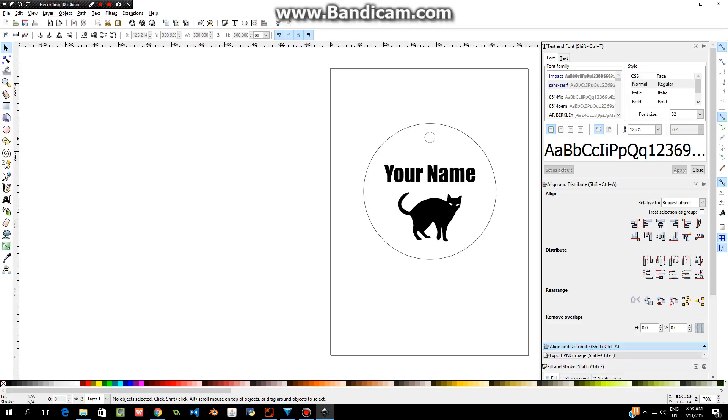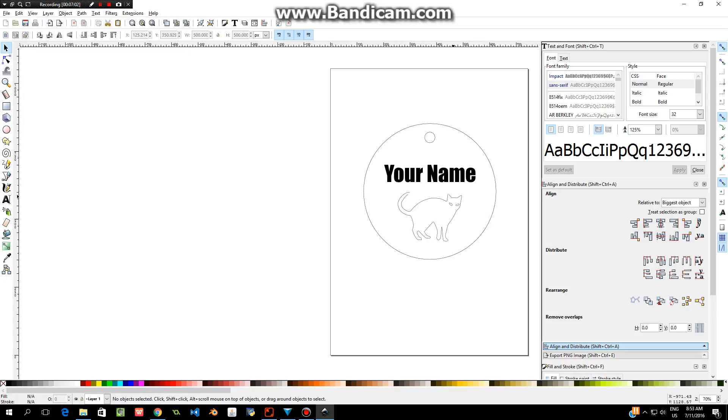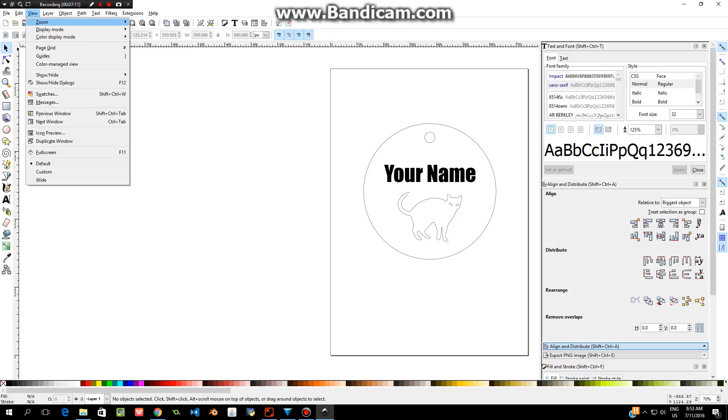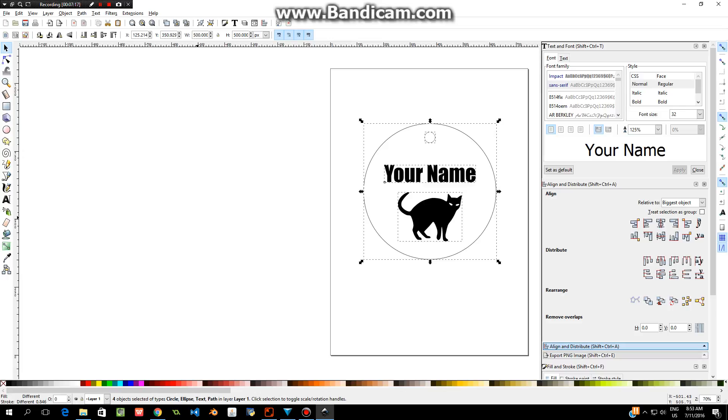When you're happy with your bag tag, you can check that it all is how it should be for the laser cutter by going up to View, choosing Display Mode, and choosing Outline. If you see something with a red cross on it, it means you haven't done the picture correctly. But if you see an actual outline of your image, then you have done it correctly. Go back to View and choose Normal.